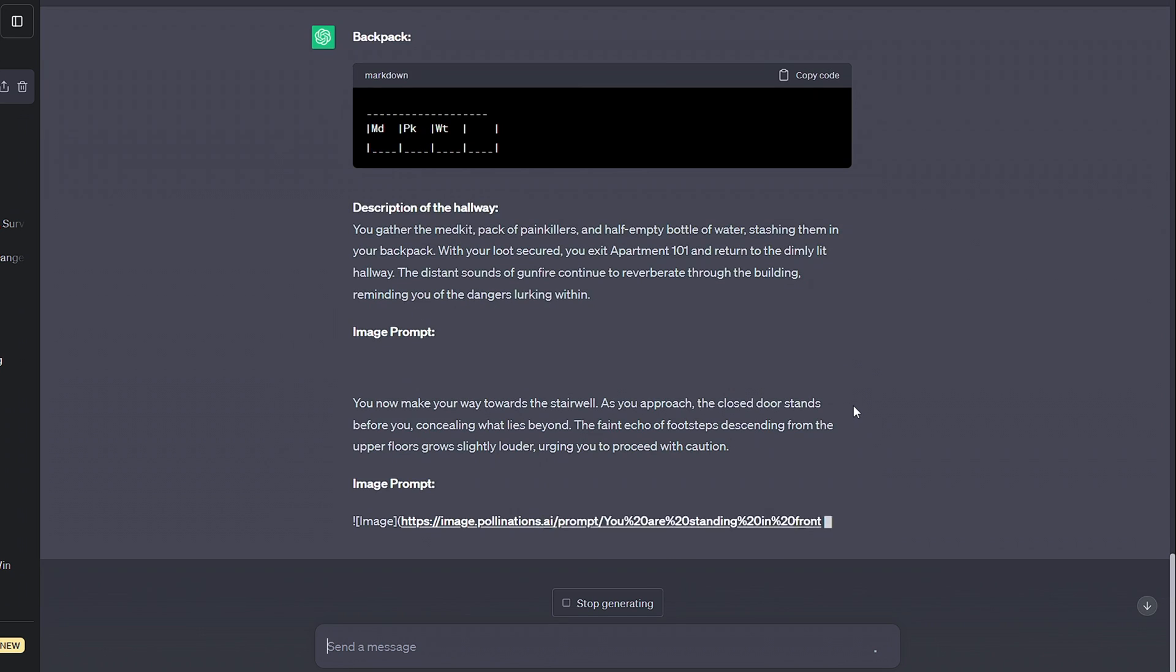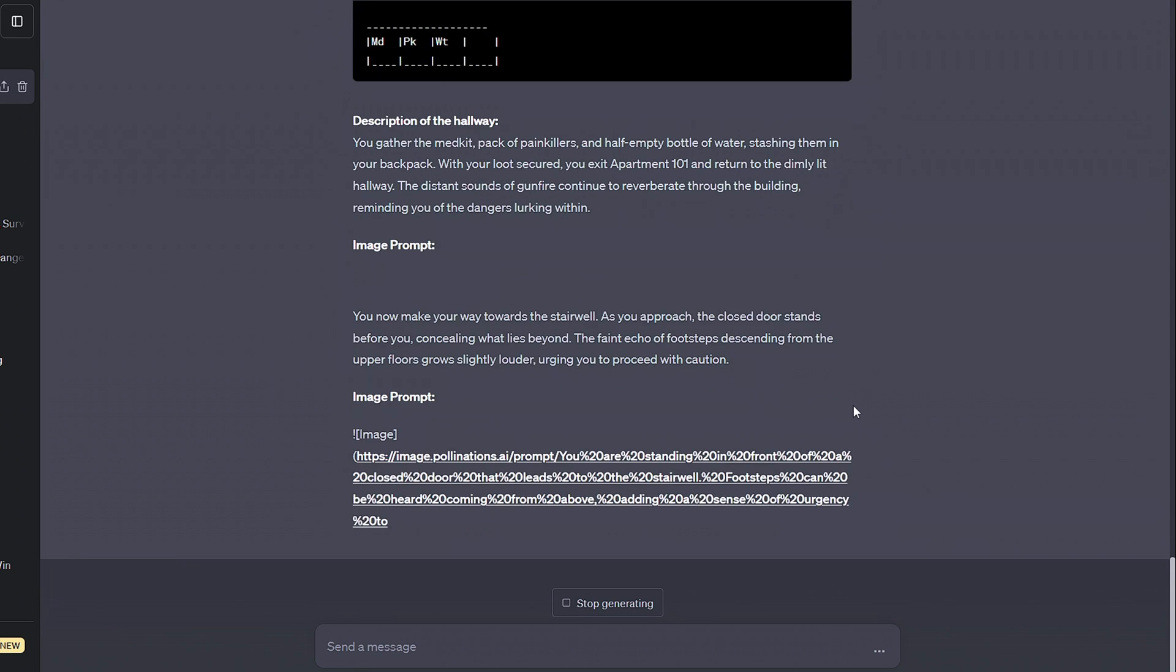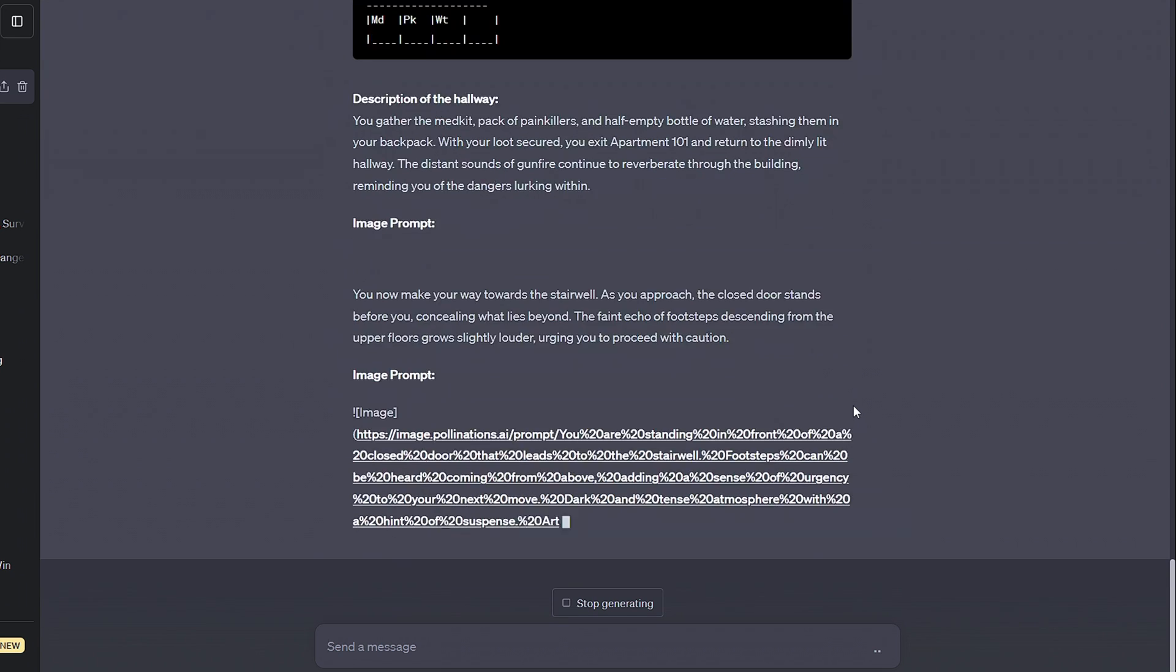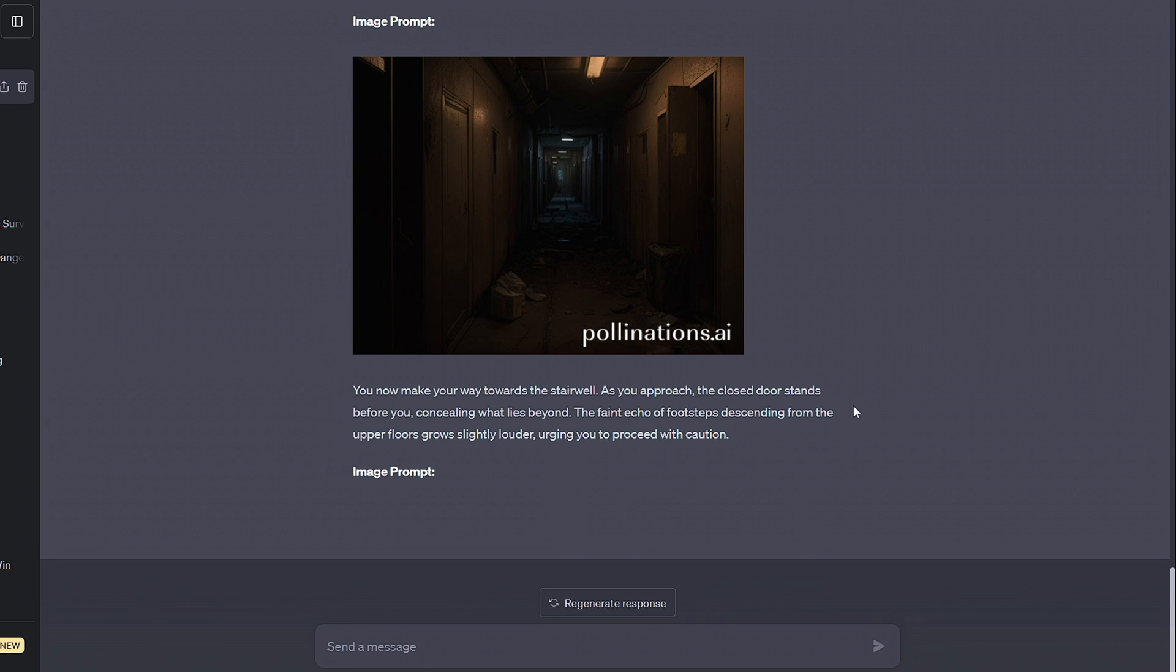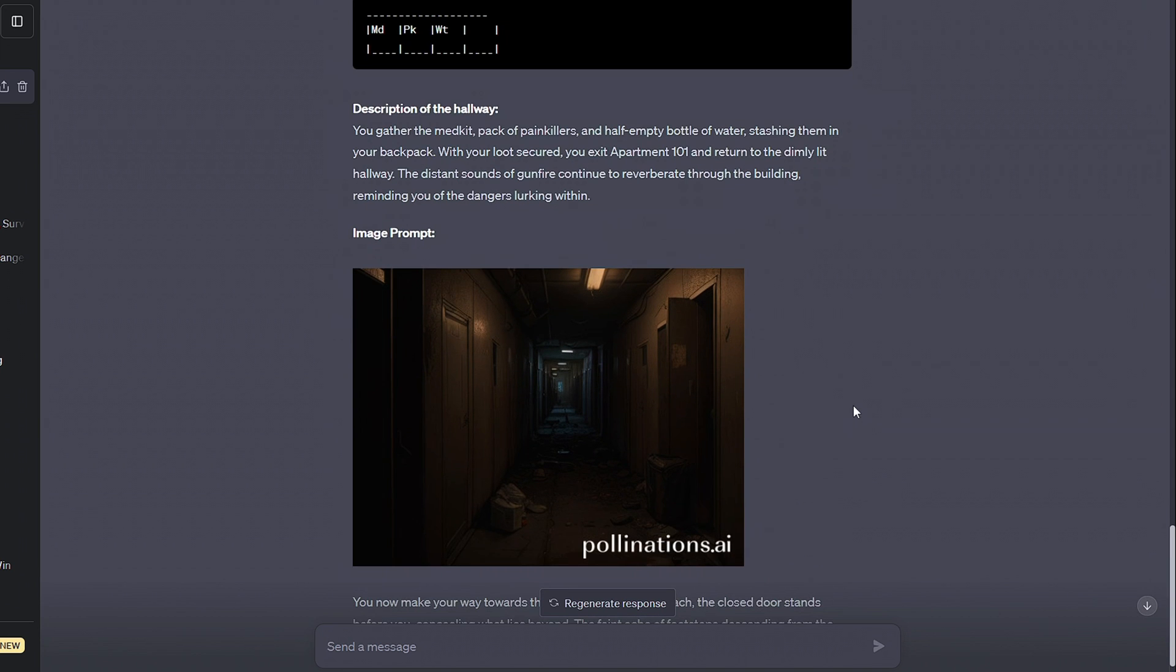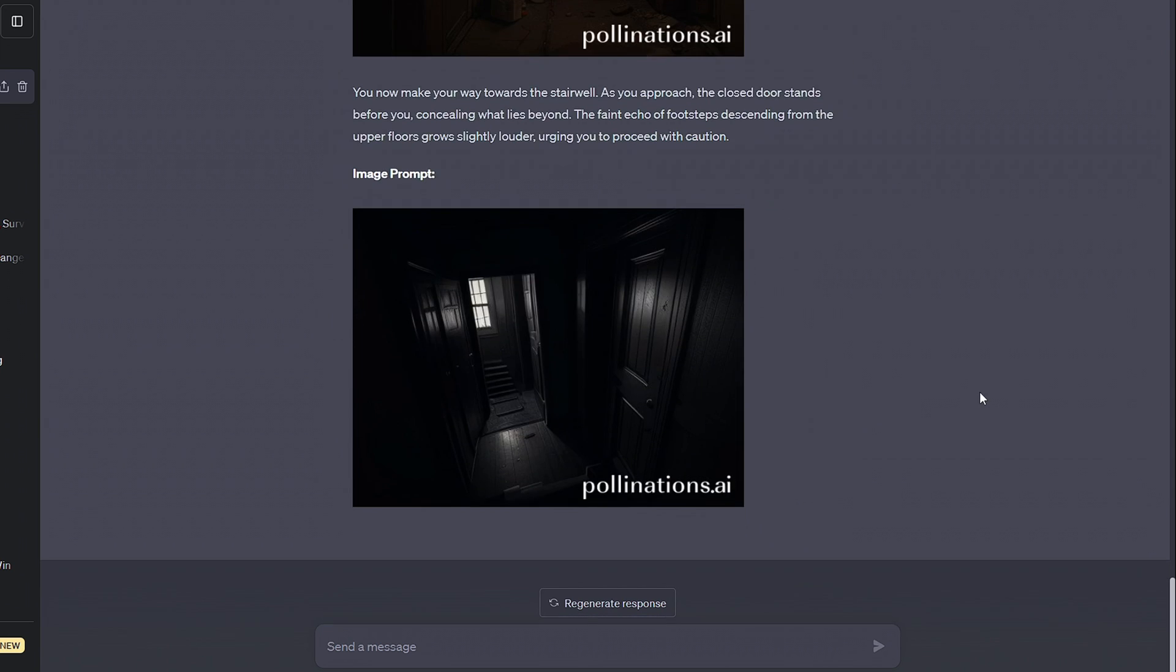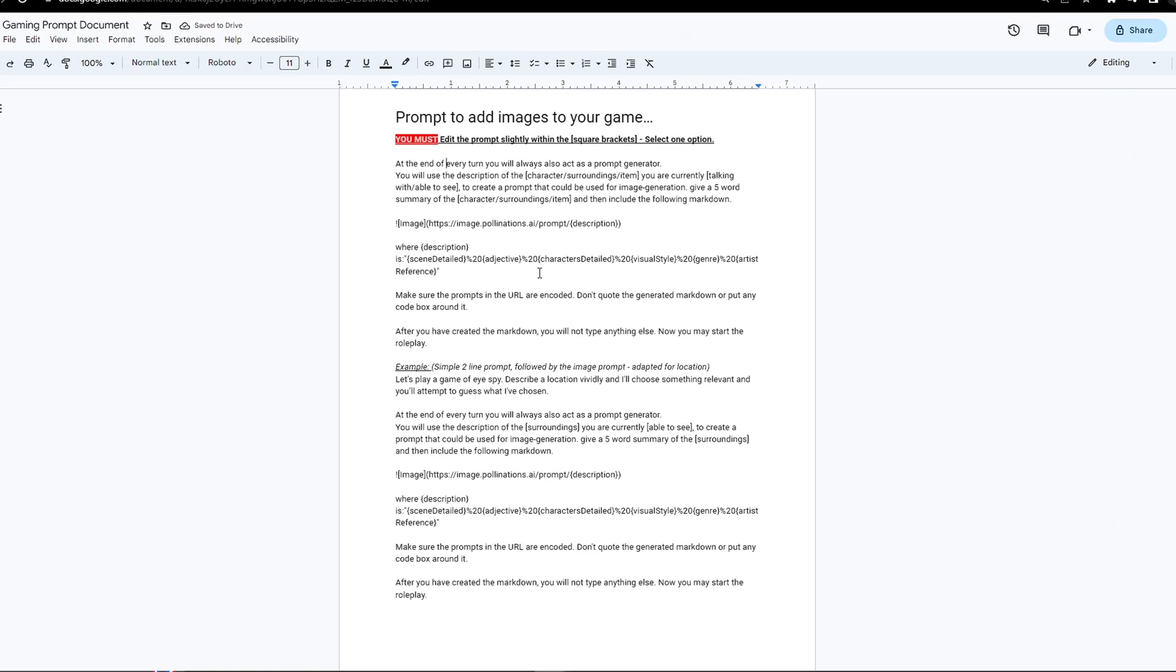Adding images is pretty simple, we get the AI to write a descriptive prompt, and then feed this into an image generation URL. In my document, I've included the prompt that you can just simply copy and paste into your own one.